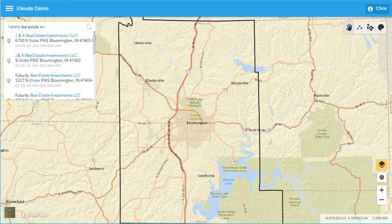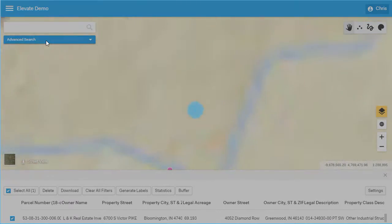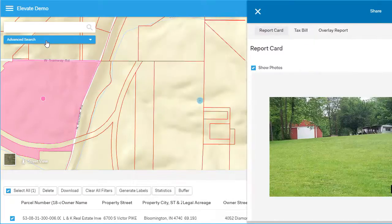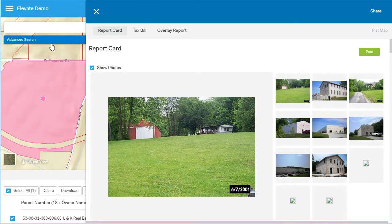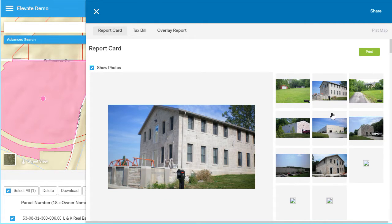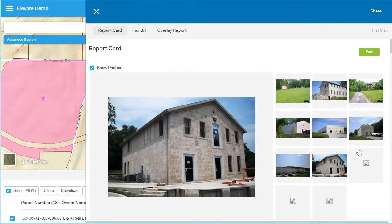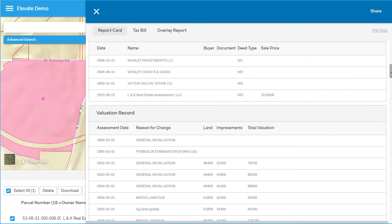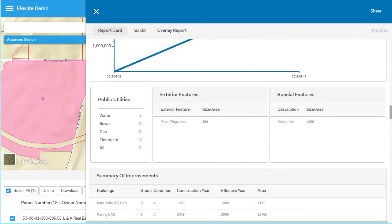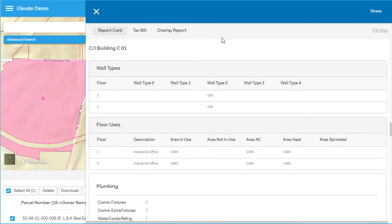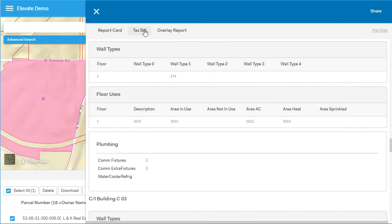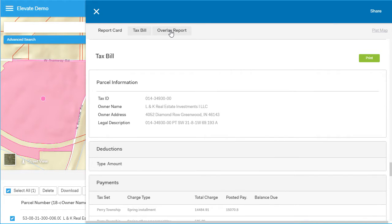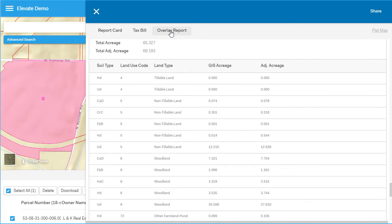As the map zooms into the property, the integrated property report card feature compiles all of the details and allows the user to quickly print, share, or email to another user directly from the system. The property report card features all of the most relevant information for a property pulled from the databases of your choice. In this example, we have information displayed from both the TACS and CAMA systems.